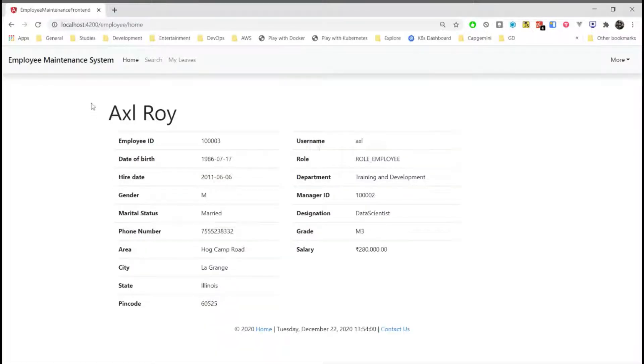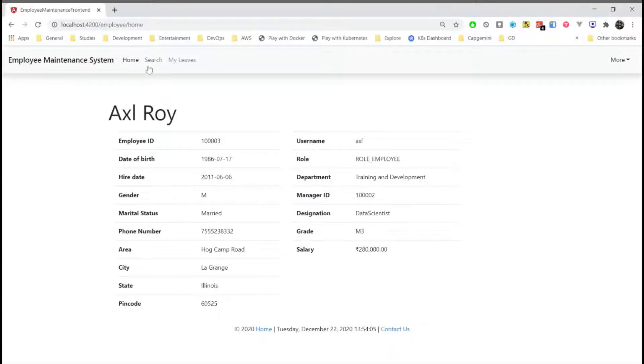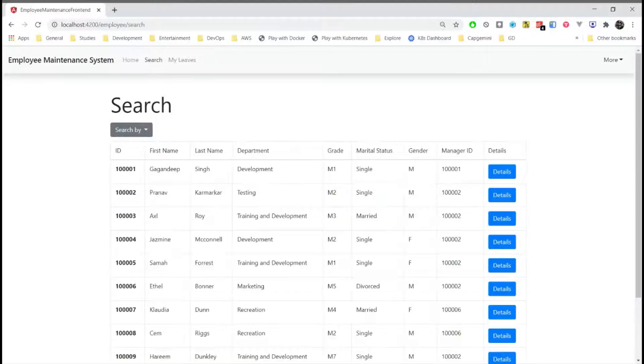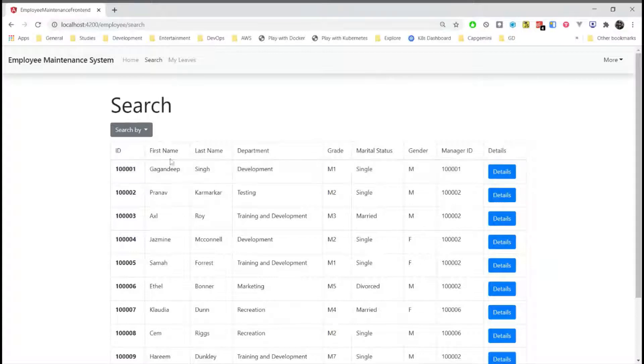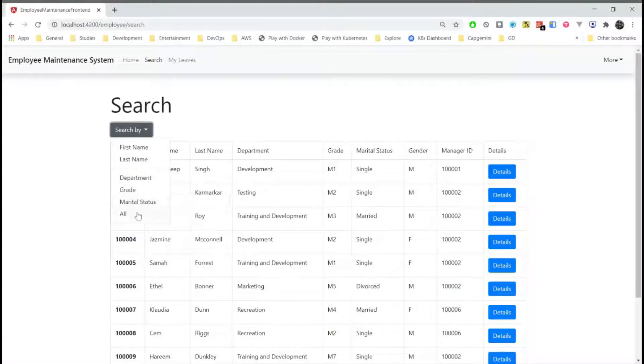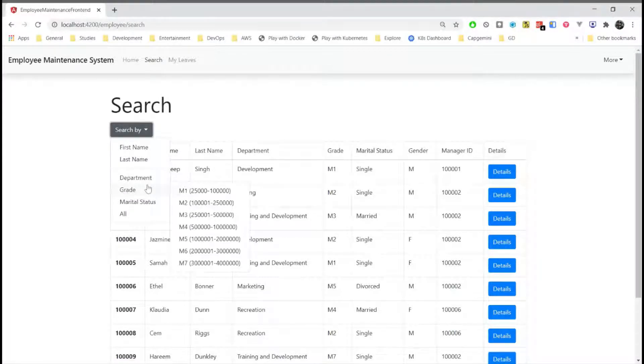This is the home screen of the employee management system where the user can view its basic information. And then we have the search here, we can perform various filter-based search such as search by name, last name, department, grade, etc.